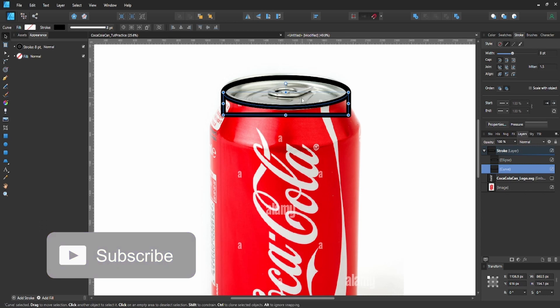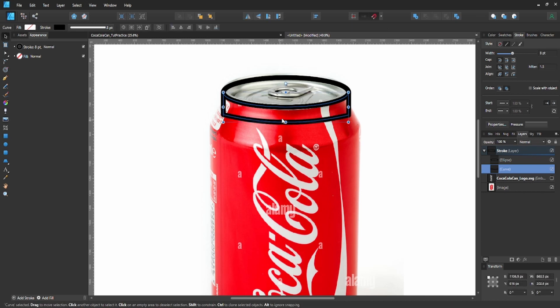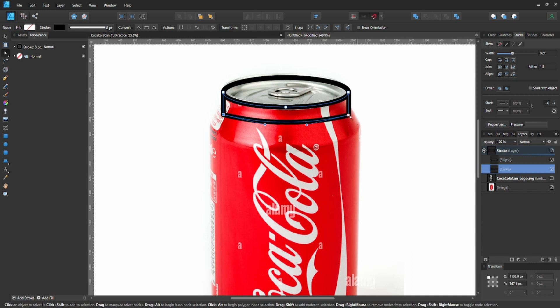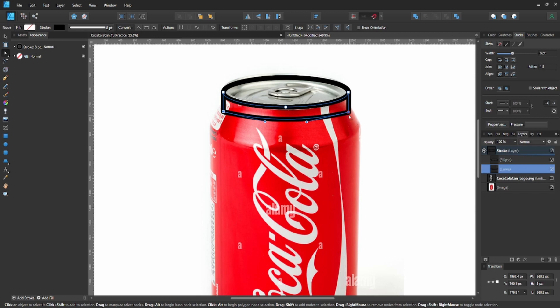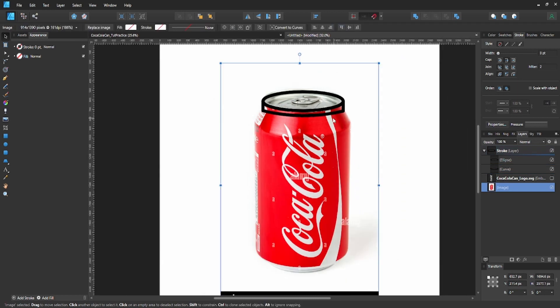Hit A on the keyboard, go to the middle of the rectangle, and you'll see a green line - that means you're in the middle. Hold shift and drag down a little bit. Now select both nodes at the top and hold shift, then hit the up arrow key a few times to shorten that up a little bit. Now our bottle is starting to come together.